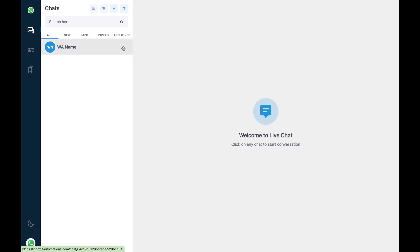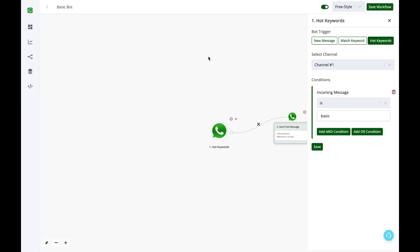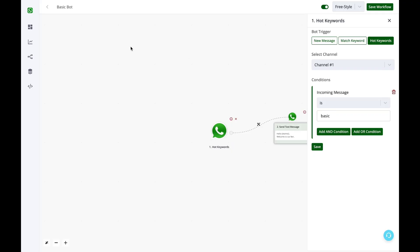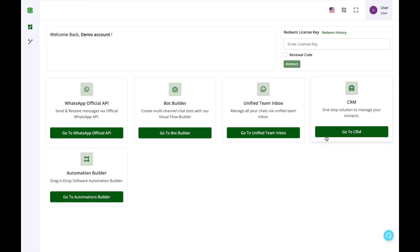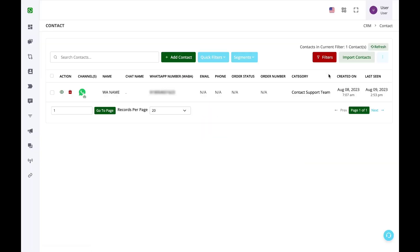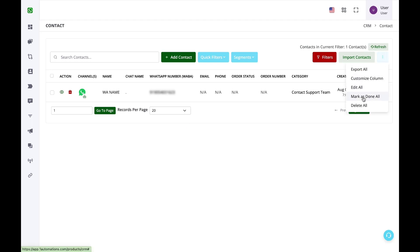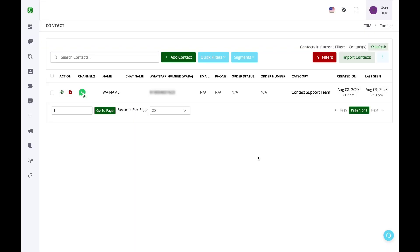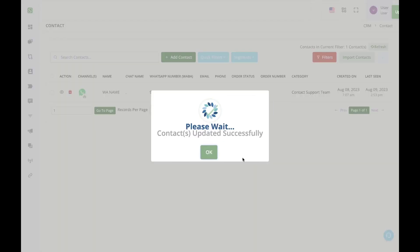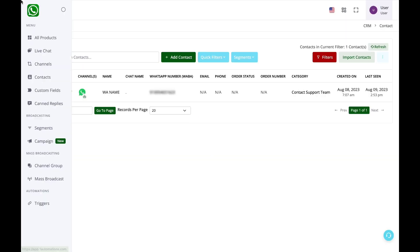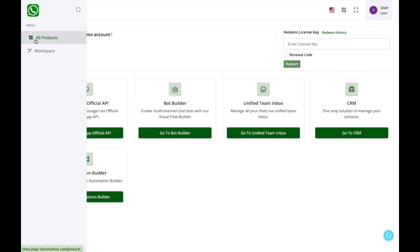The second option to unassign a human agent is you can go to the CRM, click on the three dots and click on mark as done also. All of your contacts would be unassigned from any team member or any agent and then the bot can intervene for all of them.